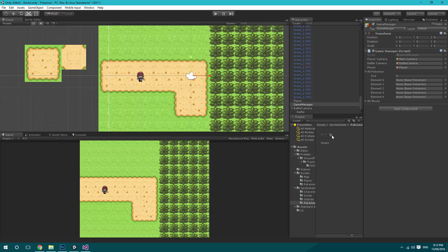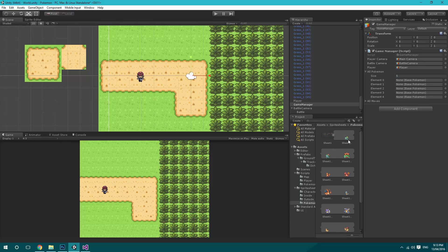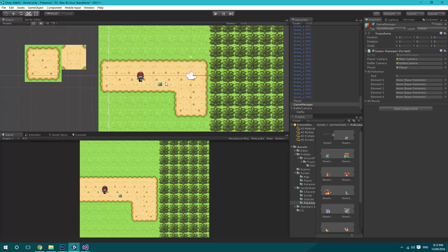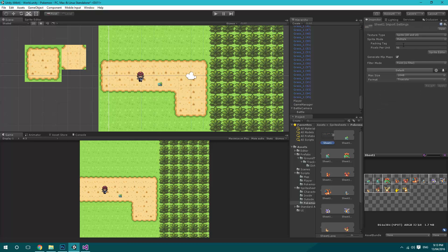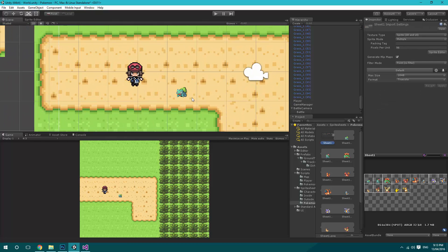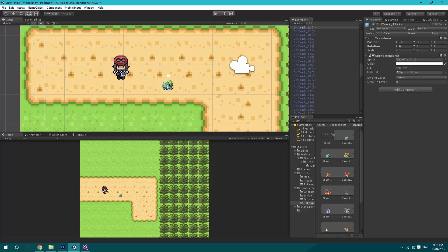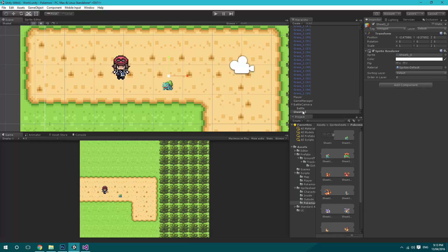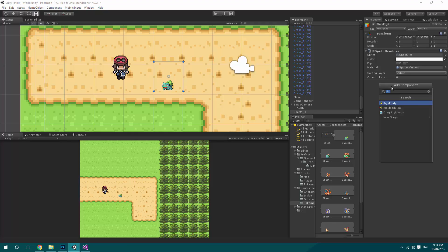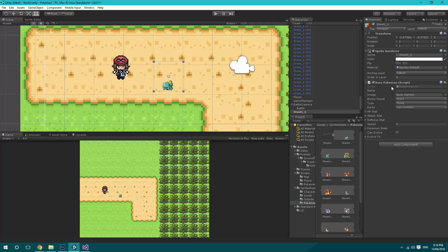For now, what we'll do is drag one of these onto the scene. Now these on the scene — if we just click on him and go to Add Component and say Base Pokemon, then we can start doing some things. What we need to do is give him sheet one.